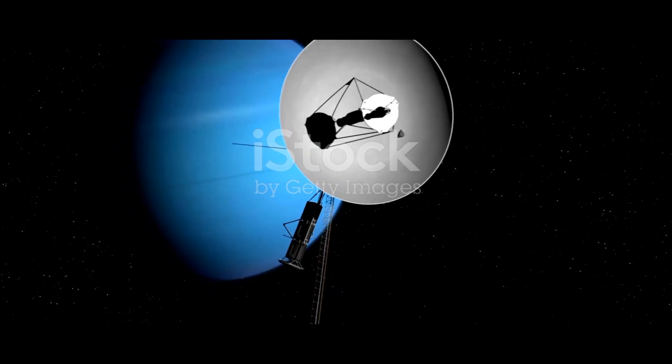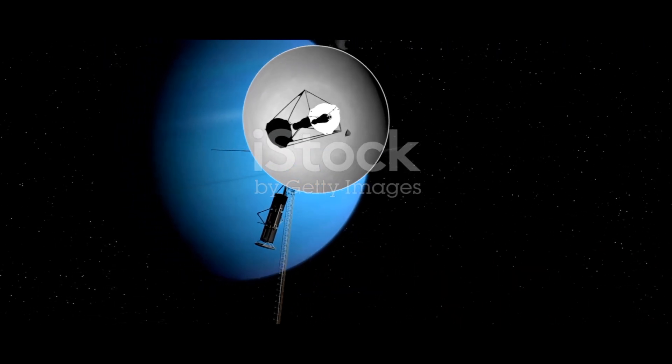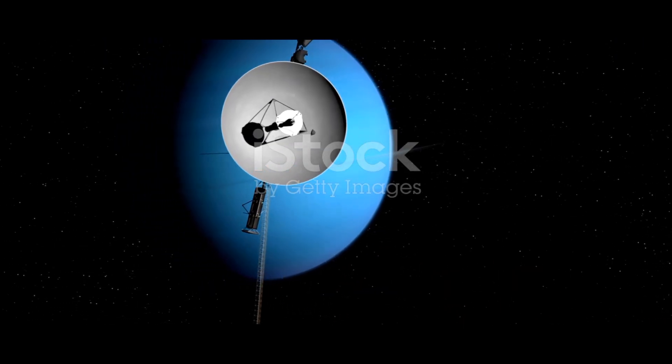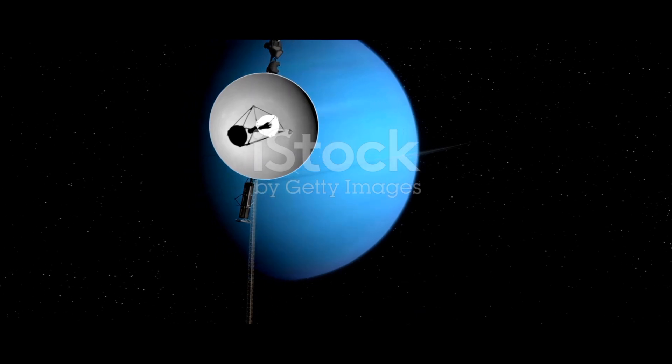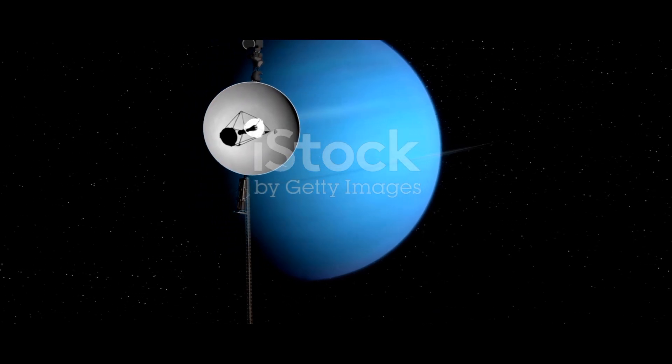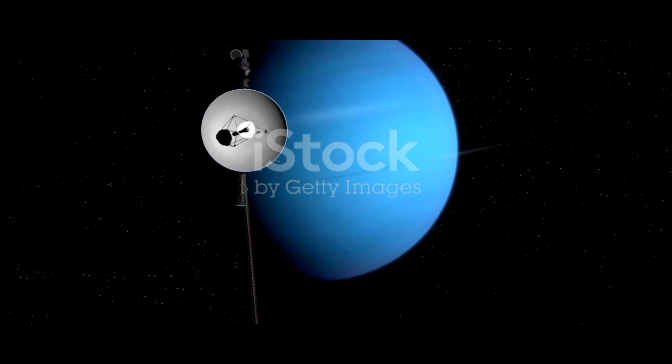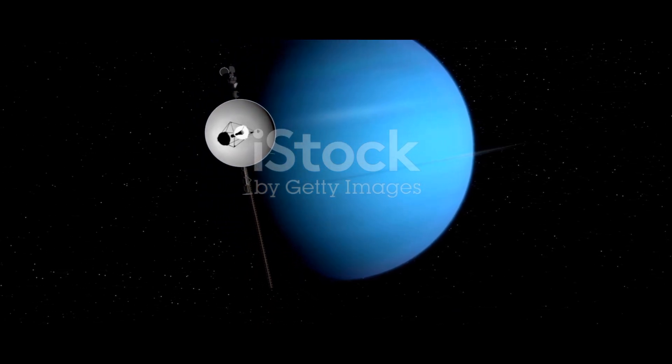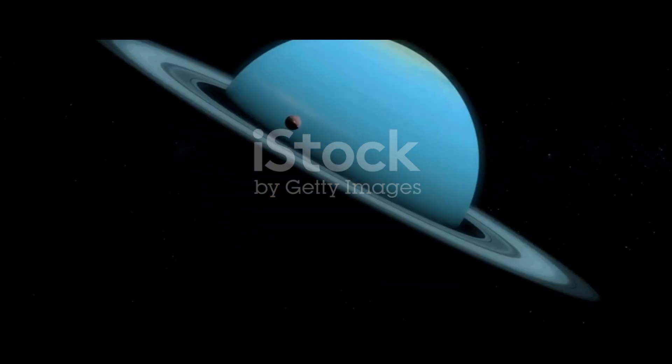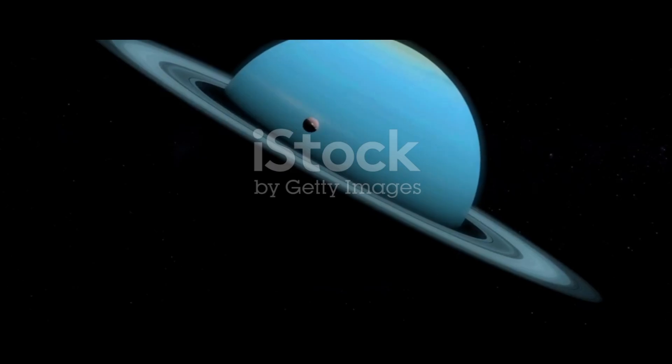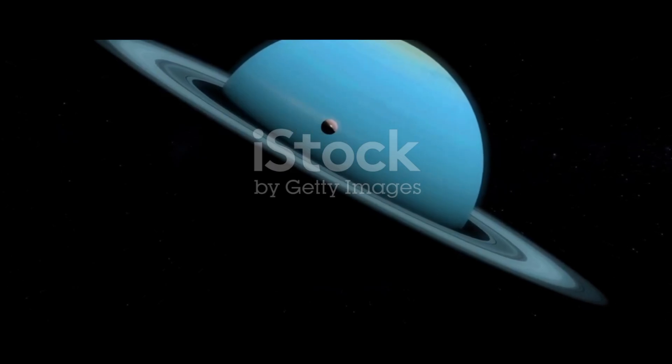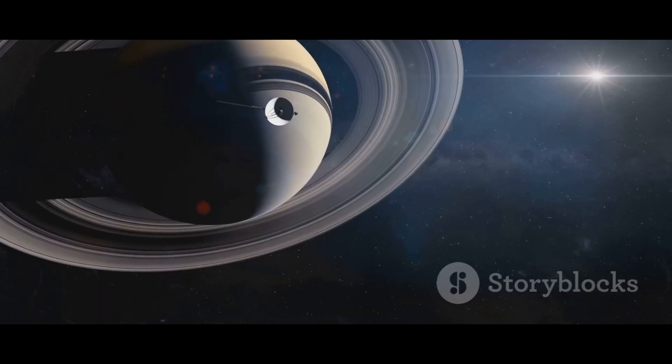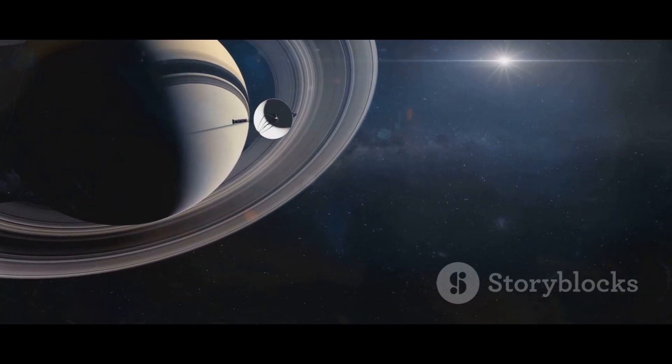In January 1986, after nine long years of silent travel, Voyager 2 finally arrived at its destination, the strange tilted world of Uranus. The planet rolls through space on its side, a pale blue-green orb shrouded in a hazy atmosphere.